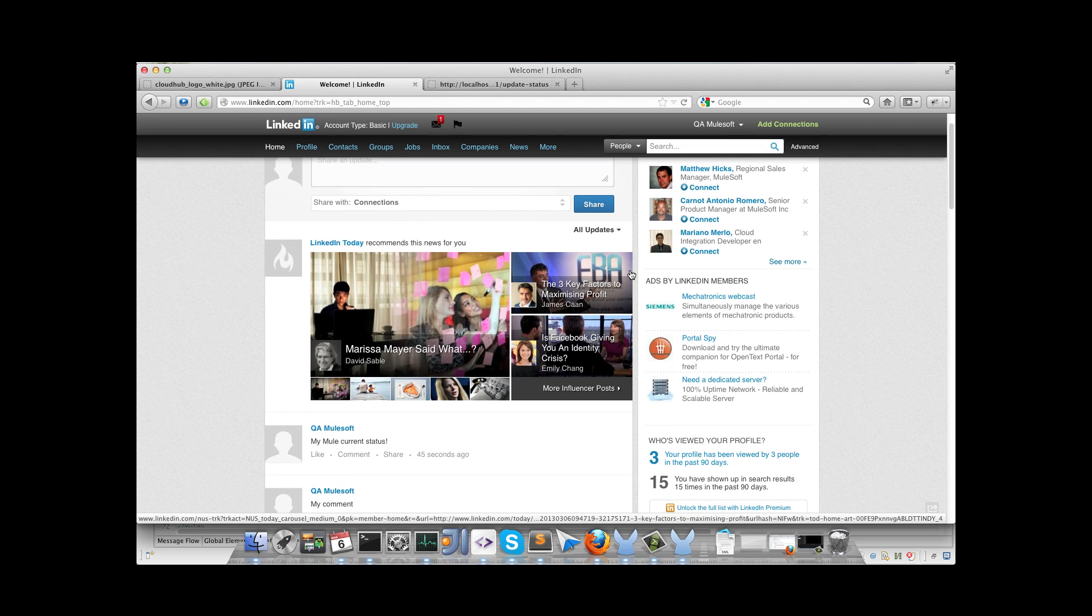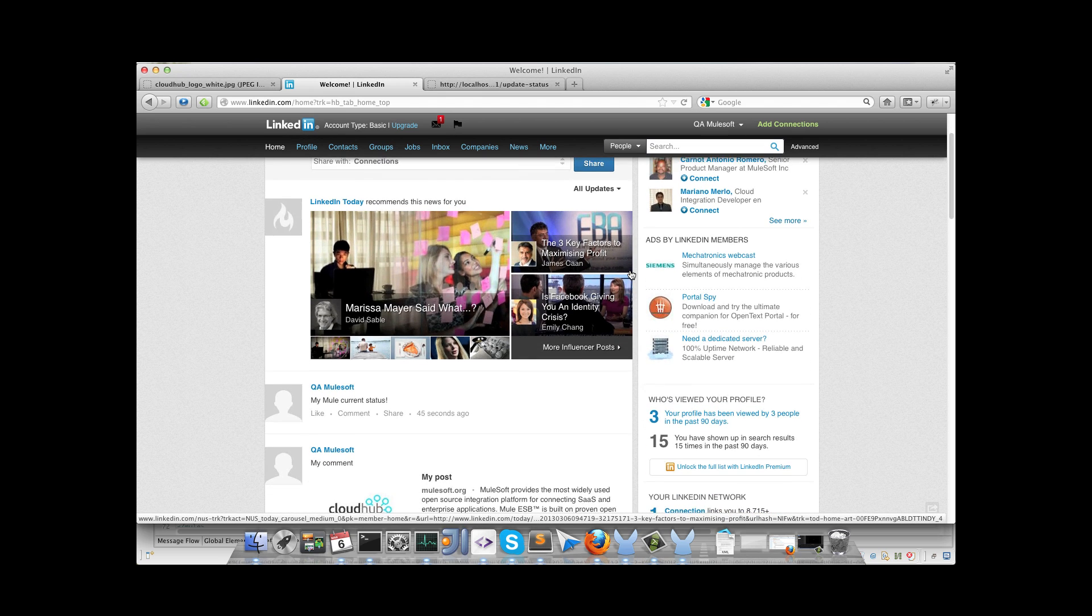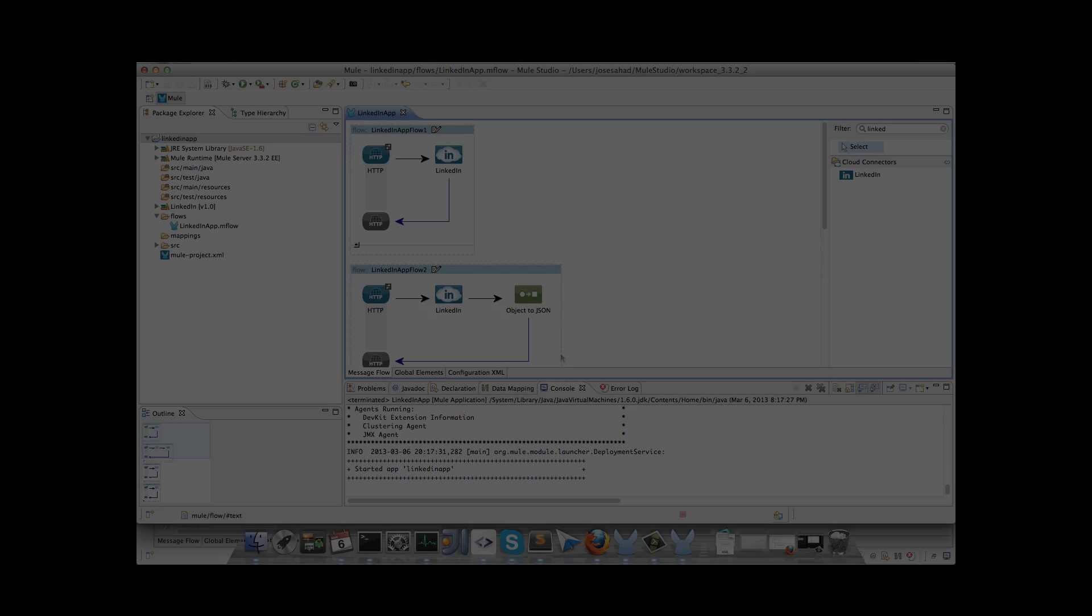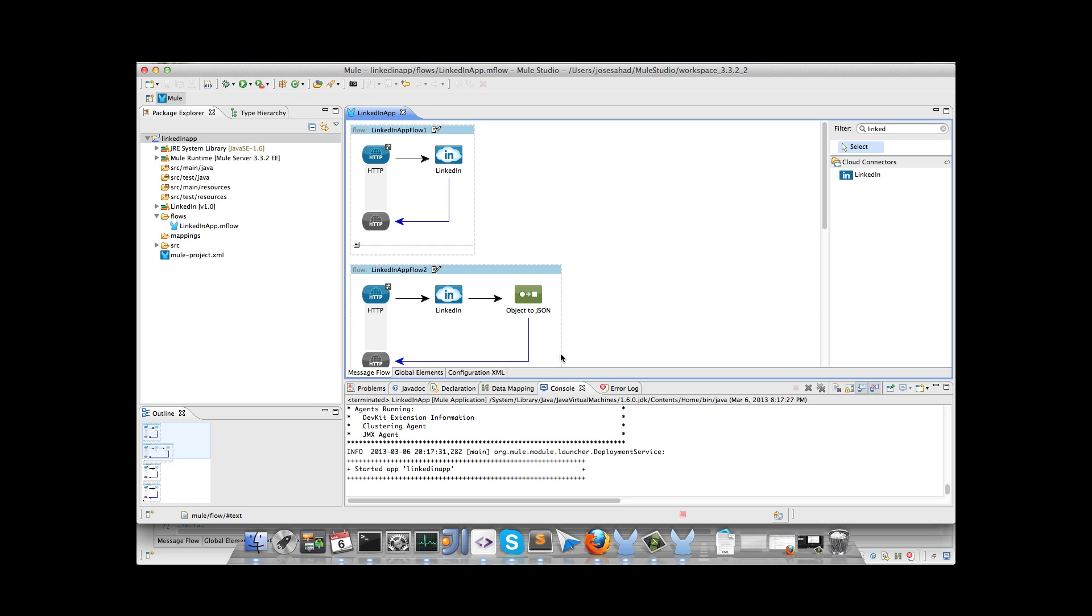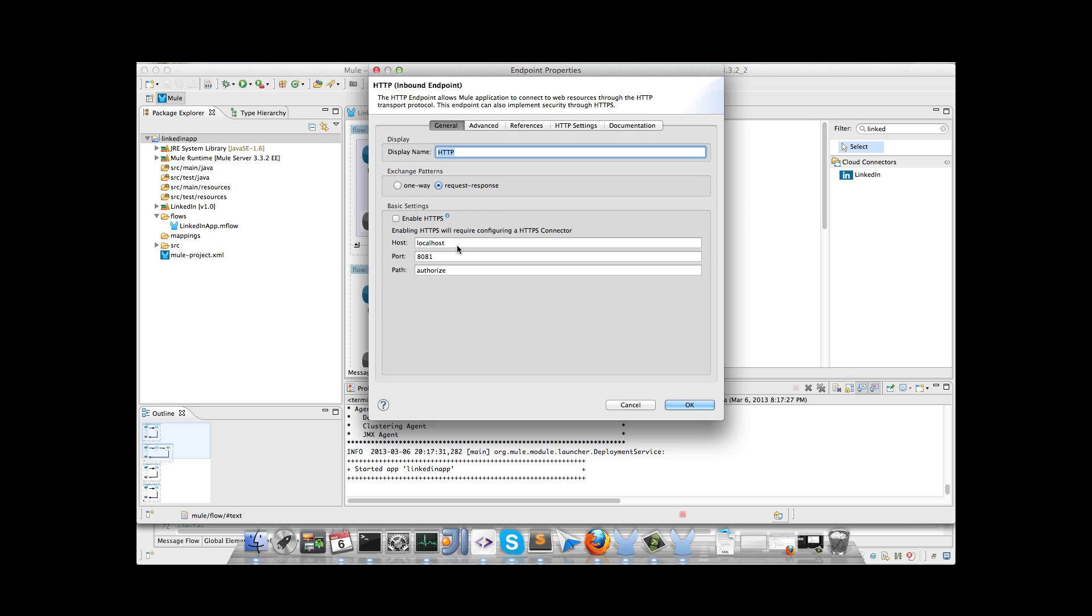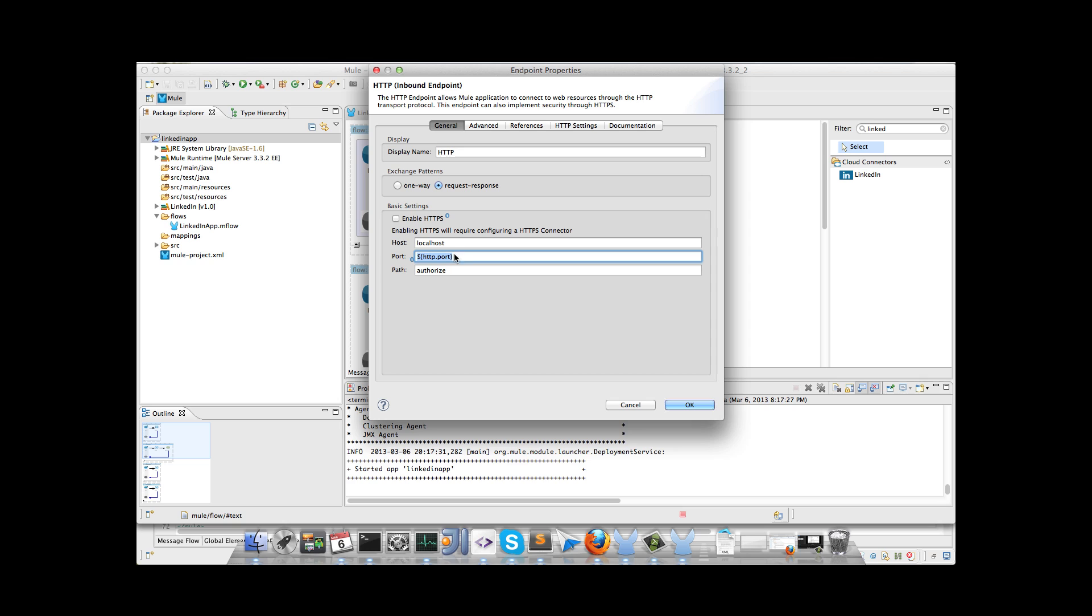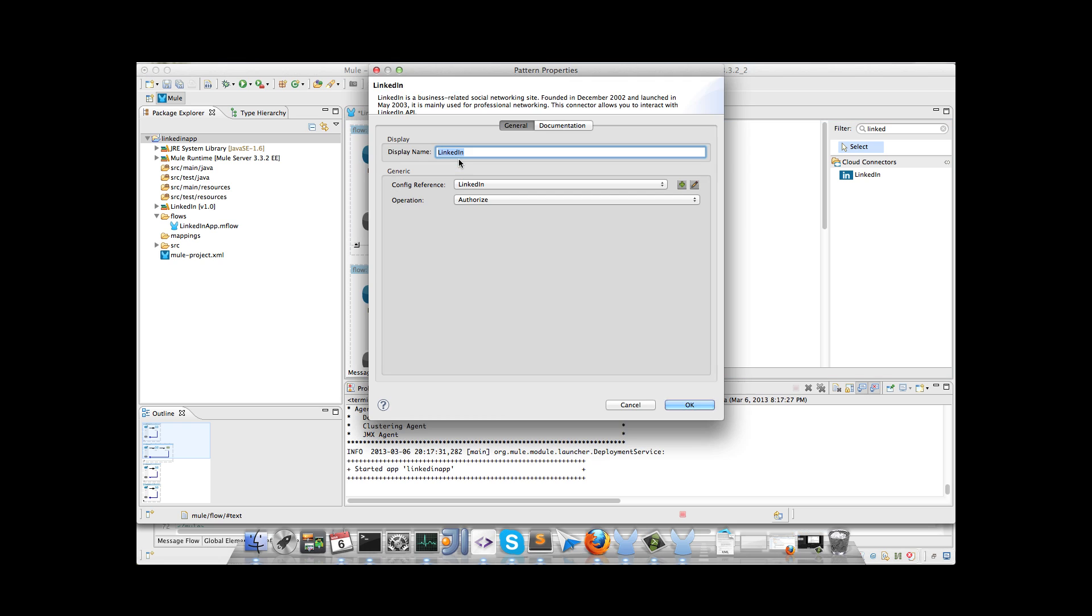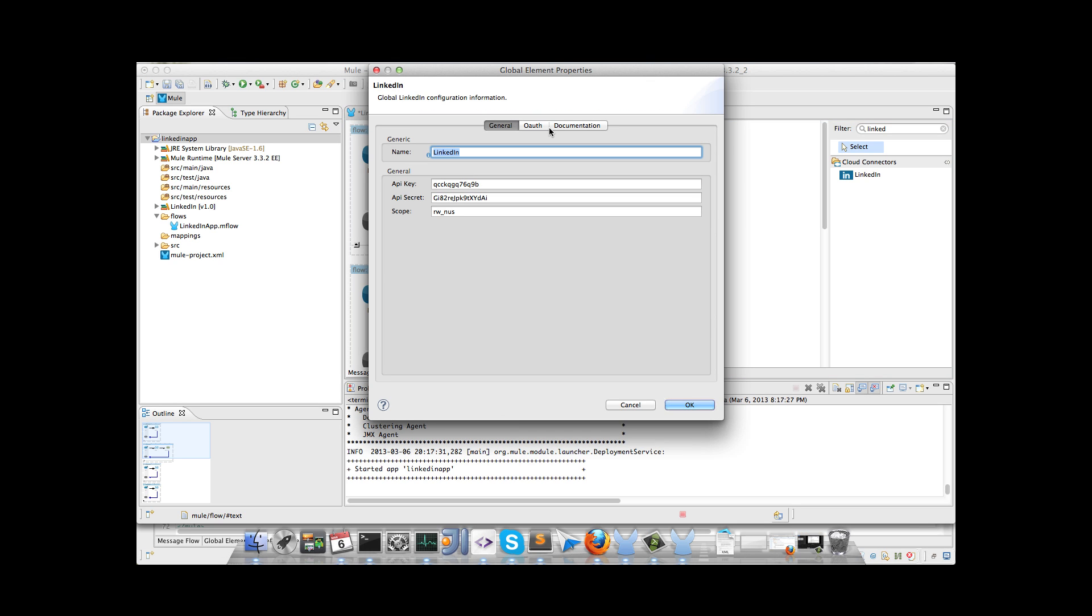The next thing is to deploy the application to CloudHub. So let's go back to Studio. Basically, what we have to change here is the external port. So we will use a placeholder for the port called http.port. This placeholder will be replaced automatically by CloudHub. So we have to change the port in every HTTP endpoint.